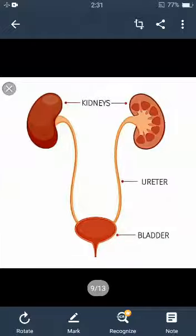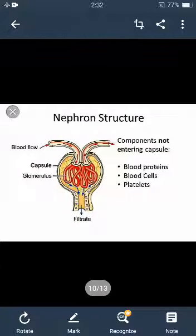The kidneys are the major organs of the excretory system. They are bean-shaped, about 10 cm long, and located just above the waist. They are paired — one on the left side and another on the right side. They are made up of a large number of coiled tubes called nephrons. Nephrons are the structural unit of the kidney.